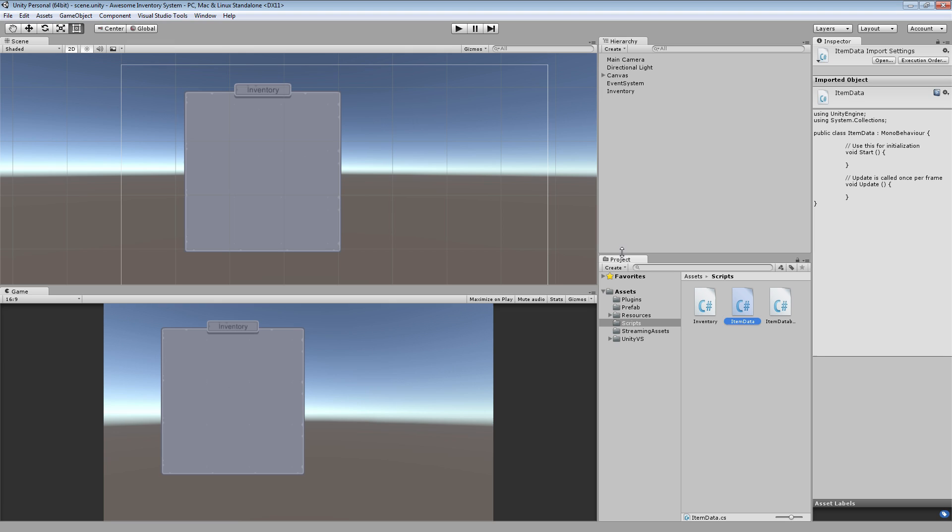Right now we know what item is in what slot in the backend. We can tell, you know, if we're on index seven, we know what items there because that's index seven of the inventory. But we don't know really right off the bat if we're like hovering over a slot, what item is in that slot. So we can't really get a tooltip that way.